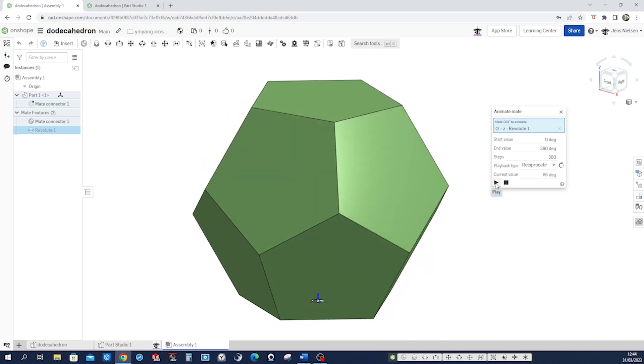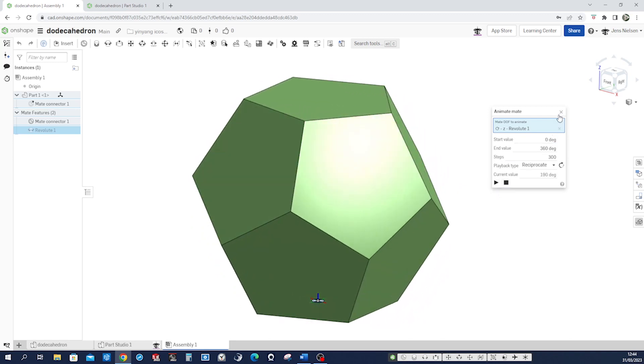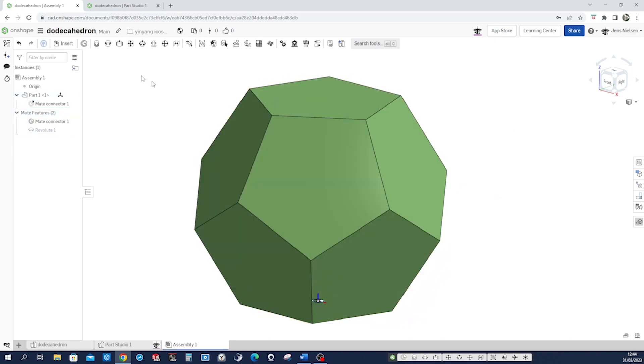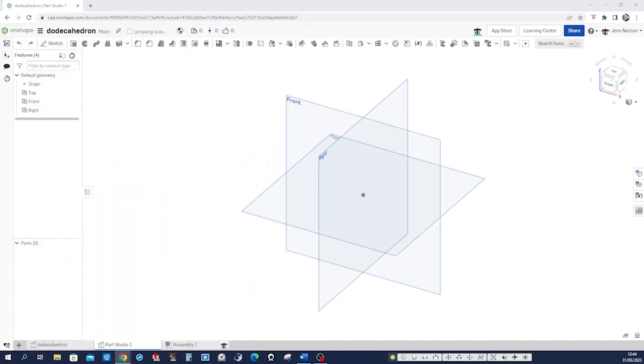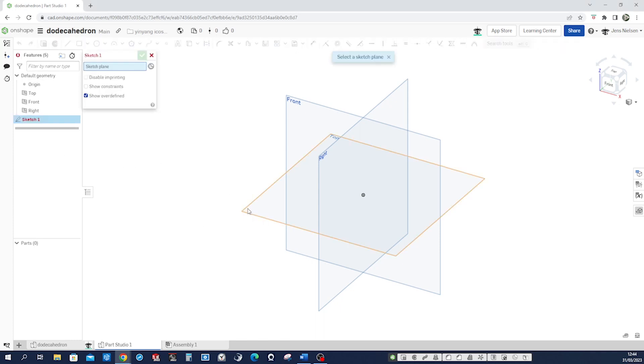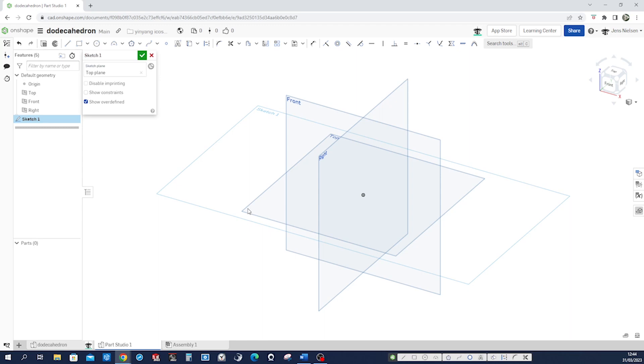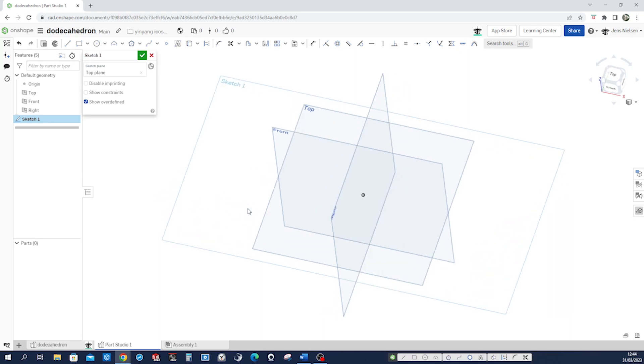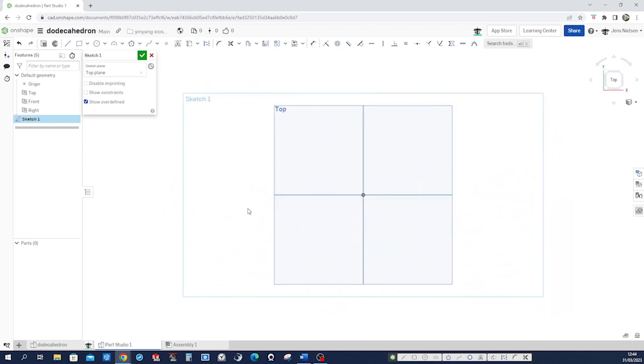And the assembly just to give you a good look of things connected with the revolute mate, and just to animate that. All right, so let's take that over here and I start with a new part studio. Now let's start a sketch on the top plane.